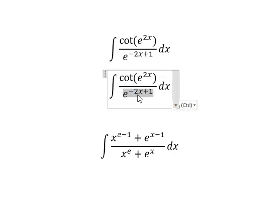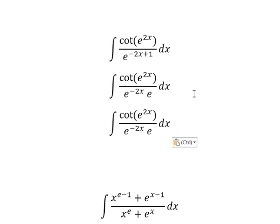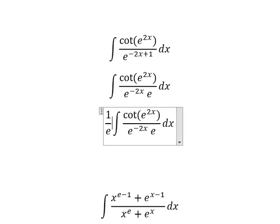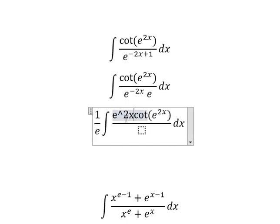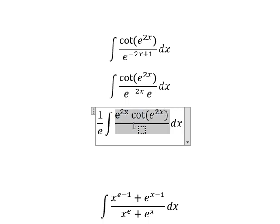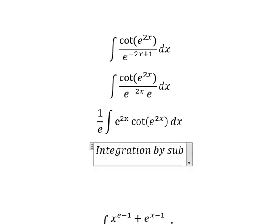This one we can put e to the power of negative 2x and e to the power of 1, so we can write e. So this e I will put outside, and this one we can put e to the power of 2x. Now we can use integration by substitution.